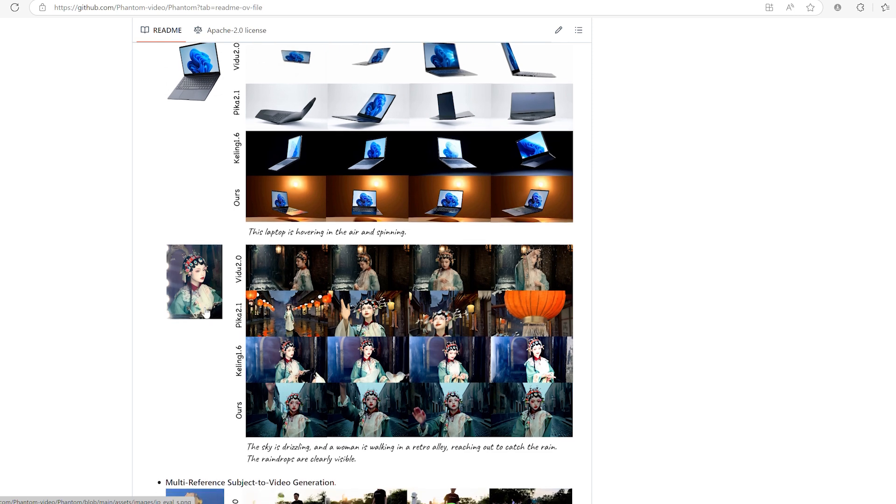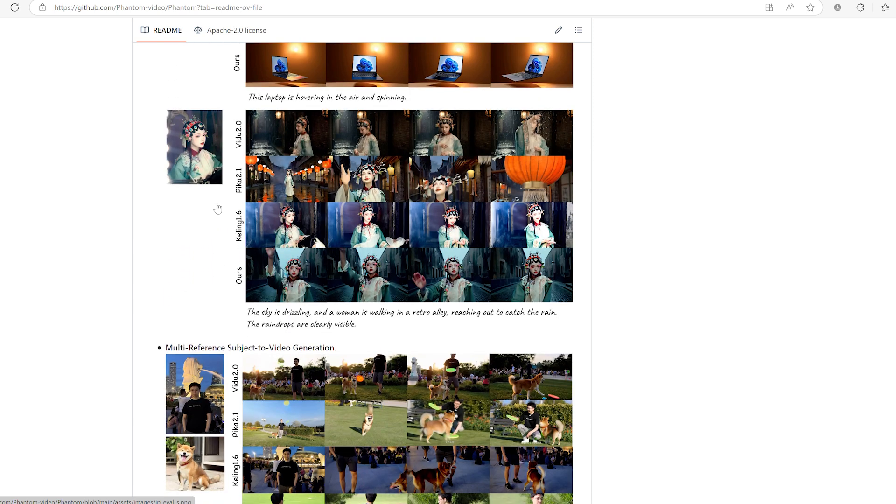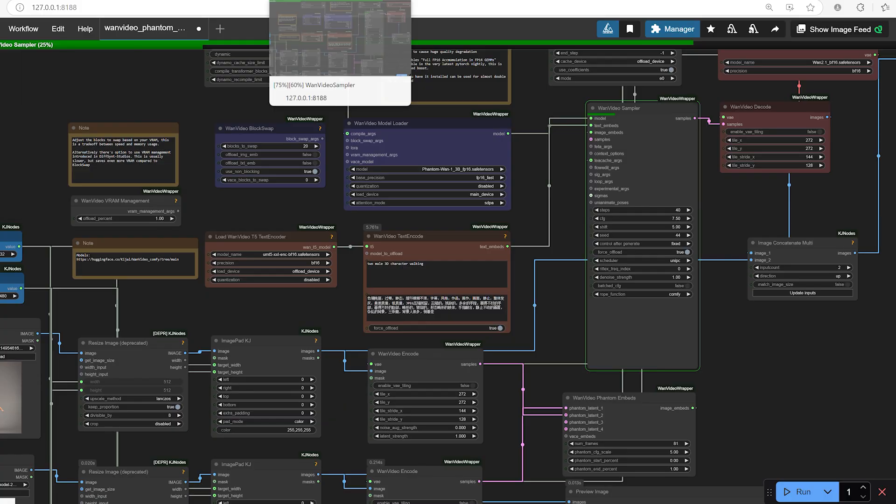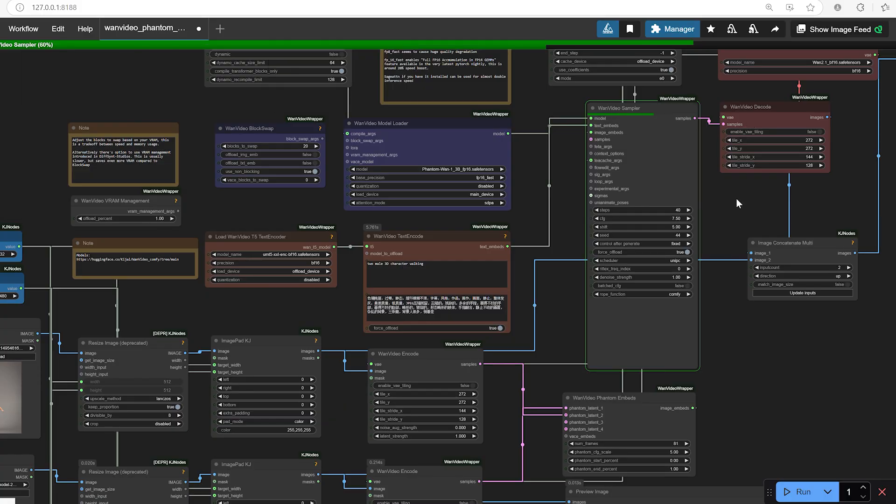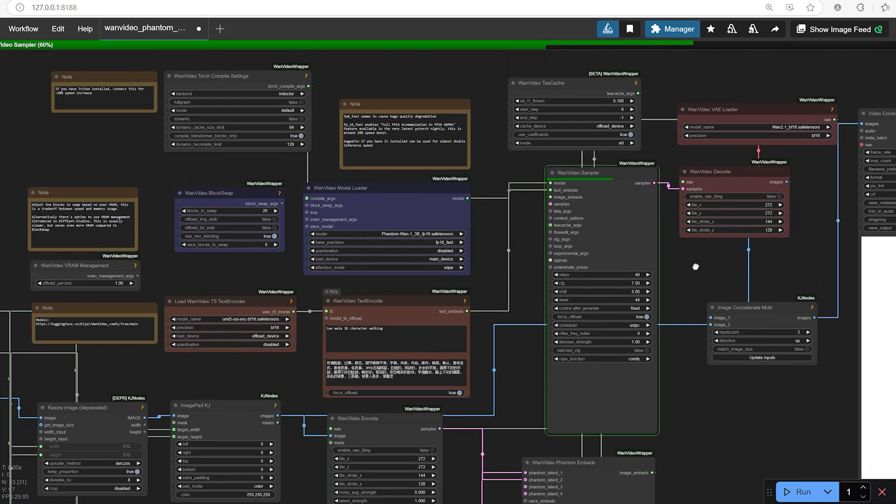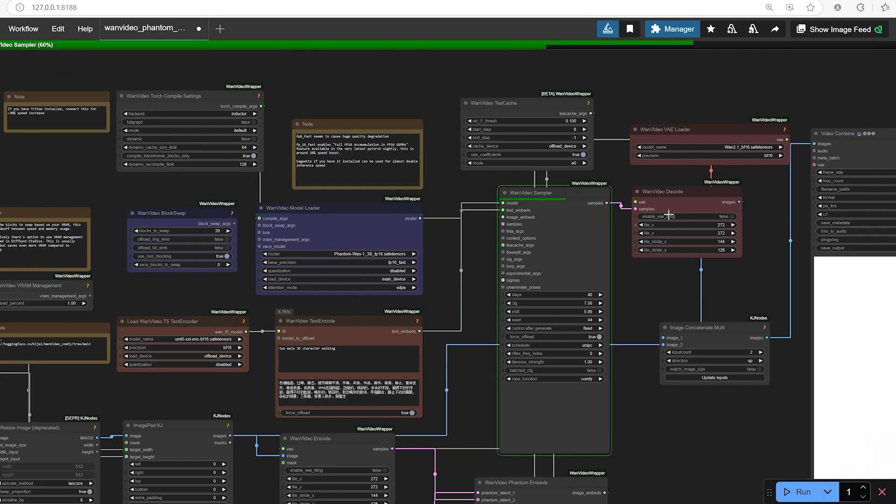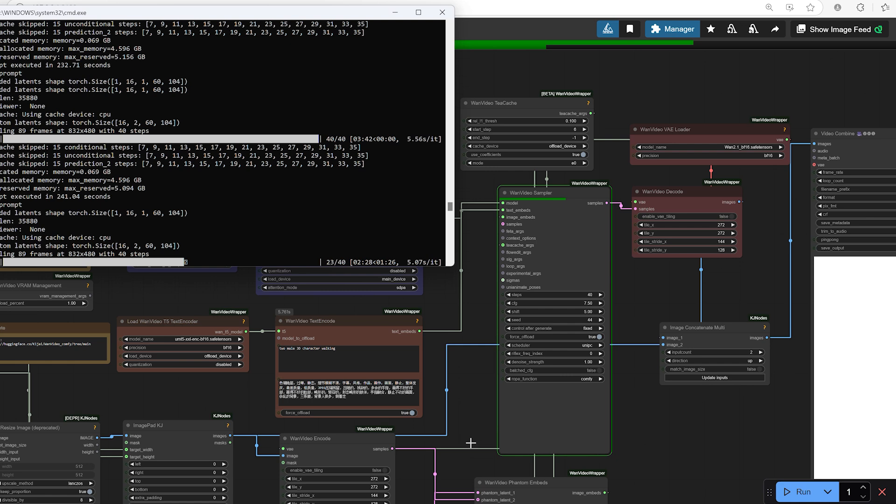Third, generation time. Because you're working with multiple latents and relatively complex prompts, video generation isn't instant. Depending on your resolution and hardware, a short clip could still take several minutes or longer to process. So be patient. Sometimes the best results come after a bit of fine tuning and waiting.